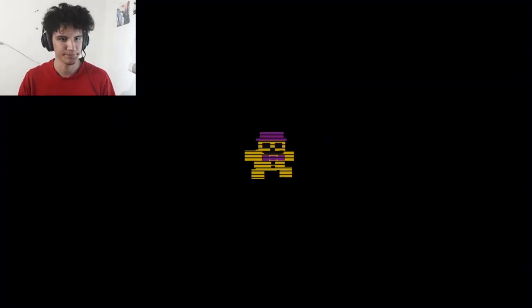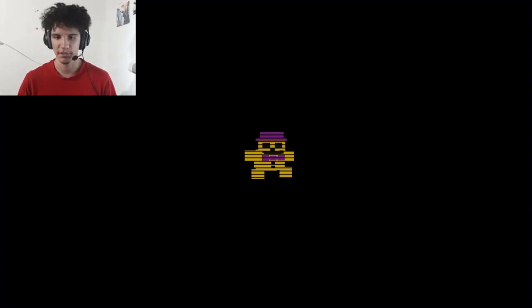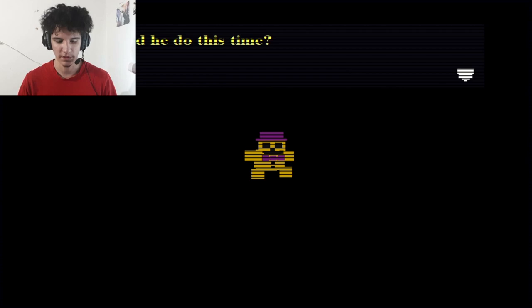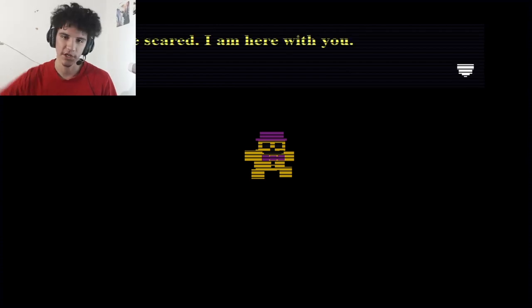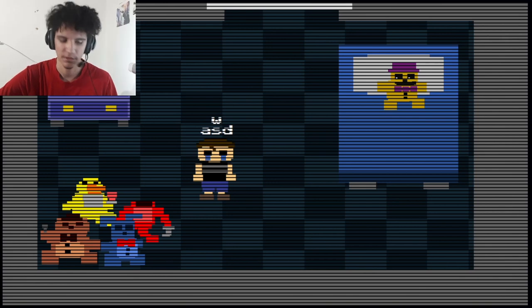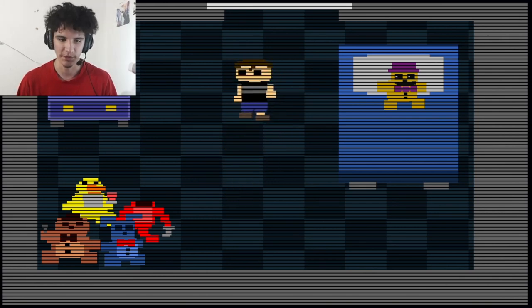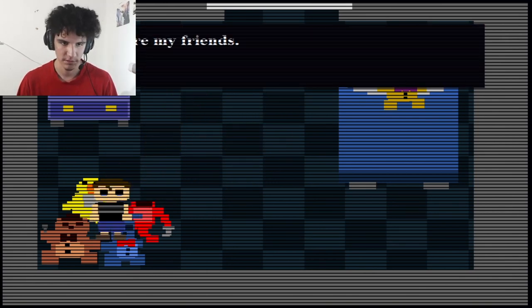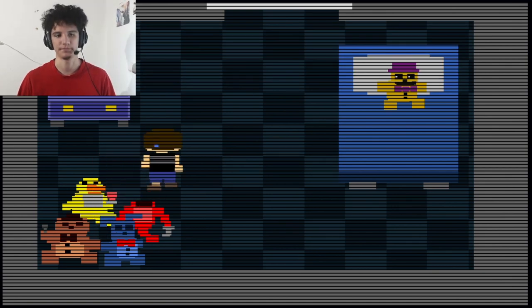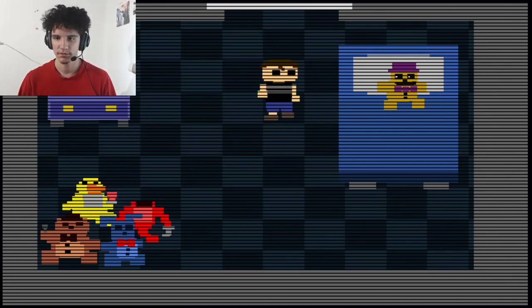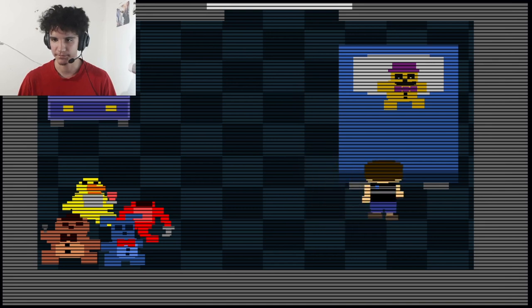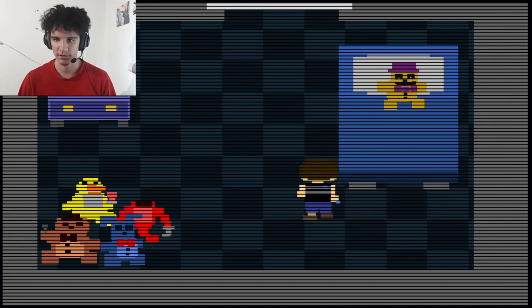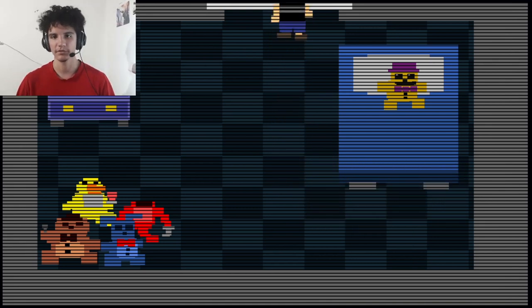Five days until the party. What party are we going to, pizza party? What did he do this time? He locked you in your room again, don't be scared I am here with you. Okay so move with the WASD, these are my friends.